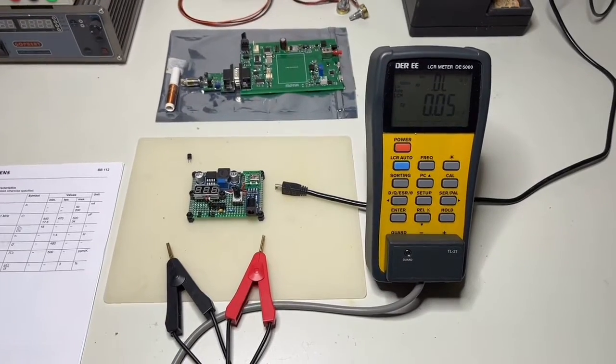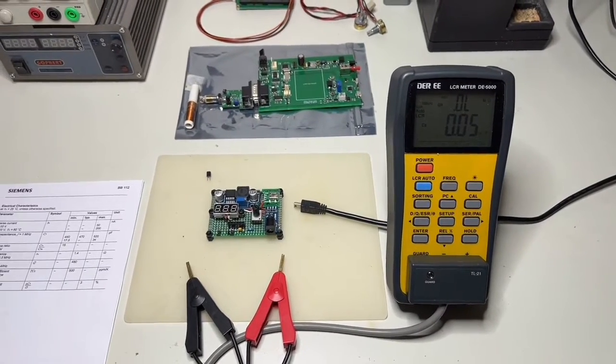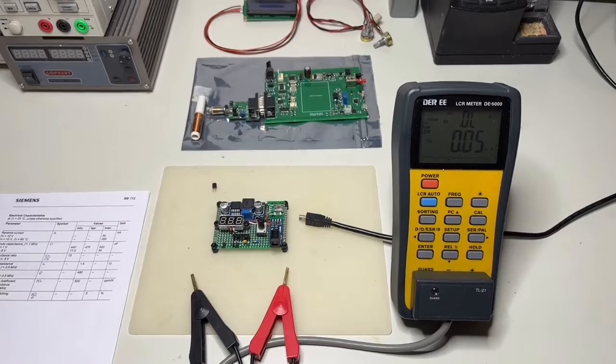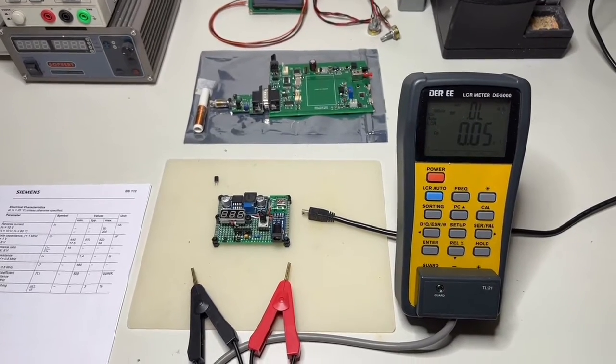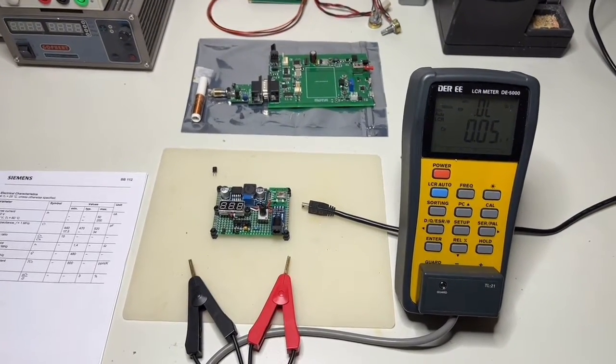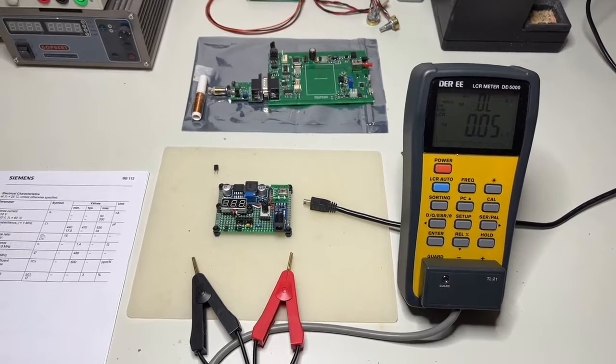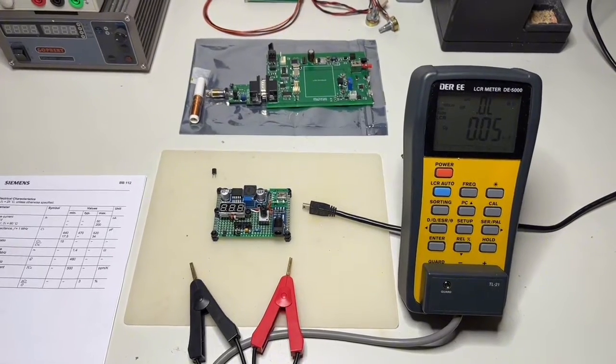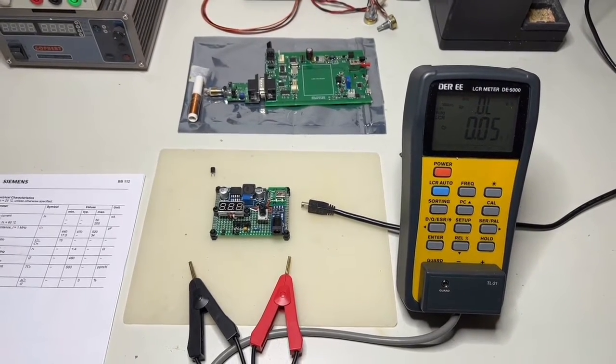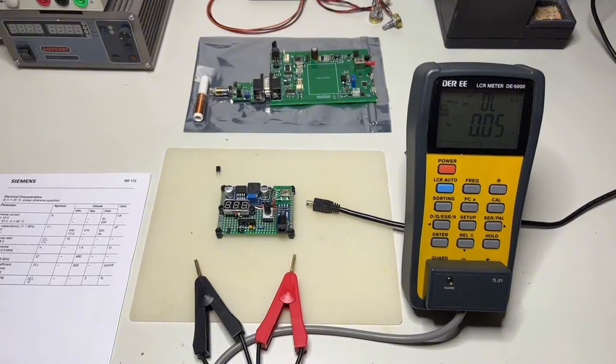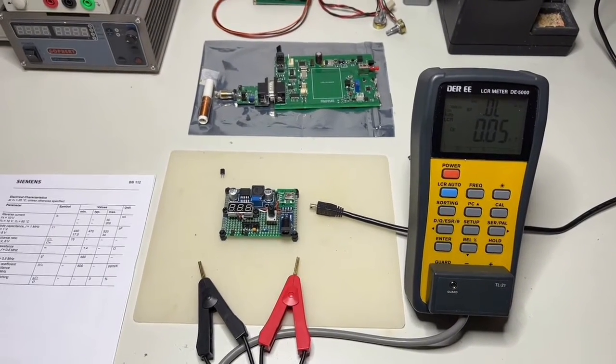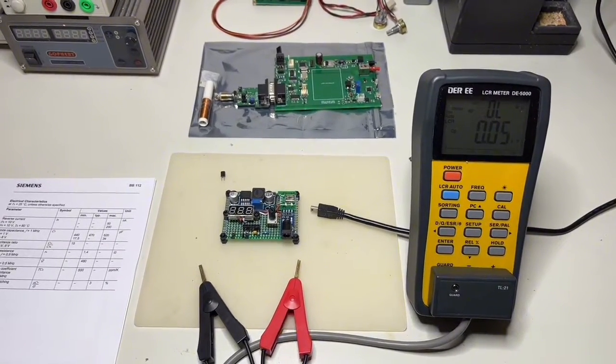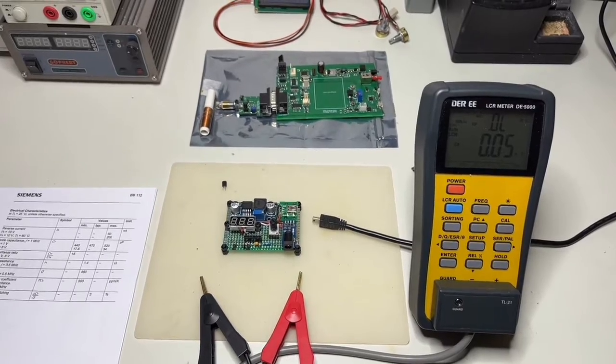Hi guys, design time again. This time I want to show you a small circuit I made for measuring varicaps or varactors. Perhaps many of you haven't even heard about such a device.